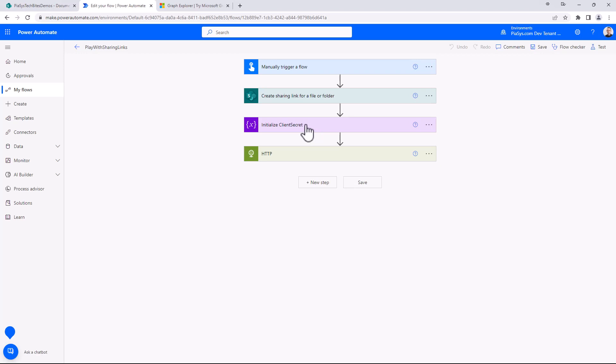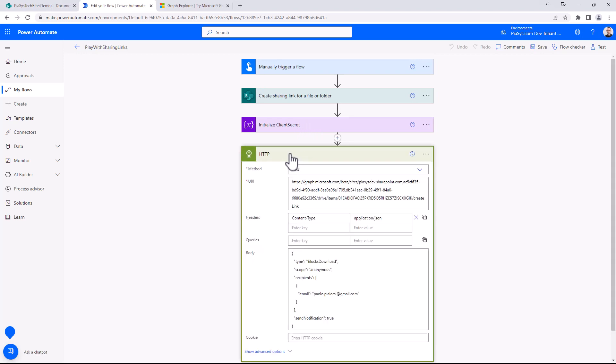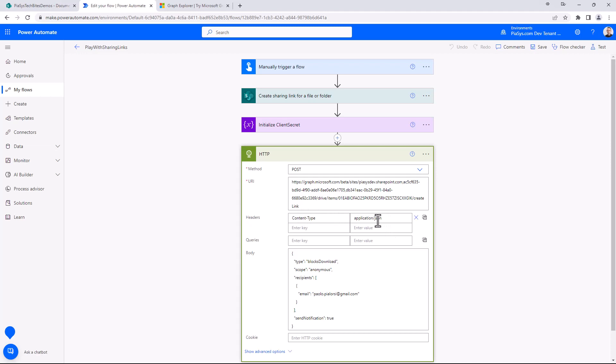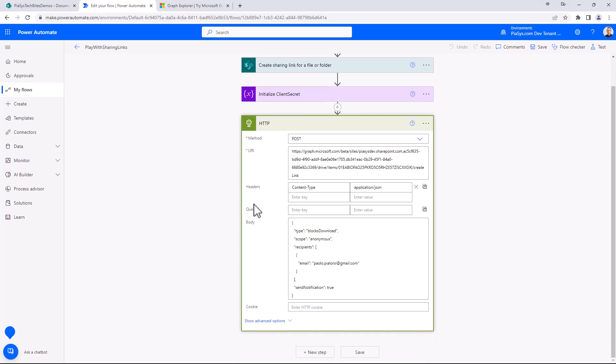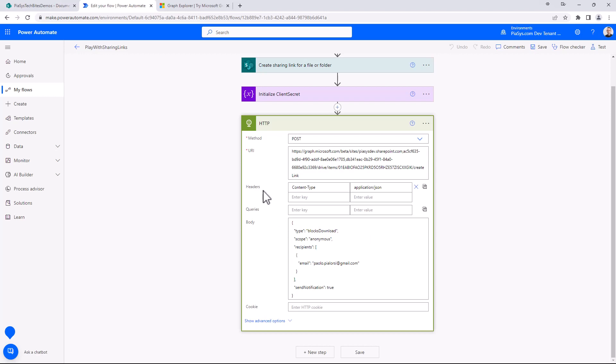Then in the HTTP action I simply make a request for a post targeting the URL that you saw before. I will provide a body of type content type application/json, and then in the body I'm going to provide exactly the same JSON as before. Again, here you can compose the content of your JSON dynamically using variables and context information that you have in the flow.